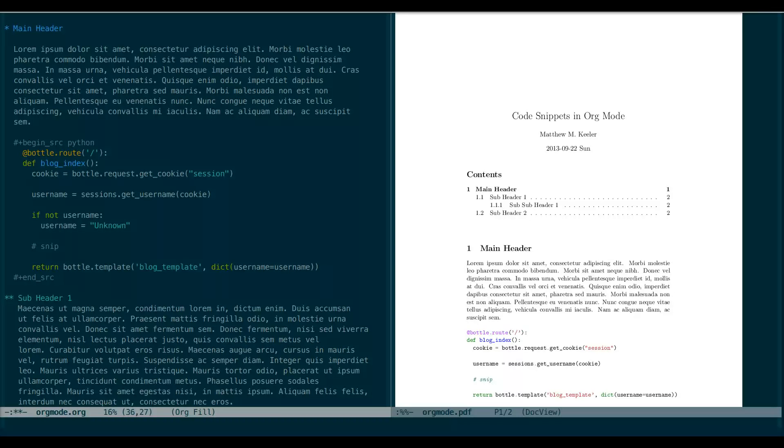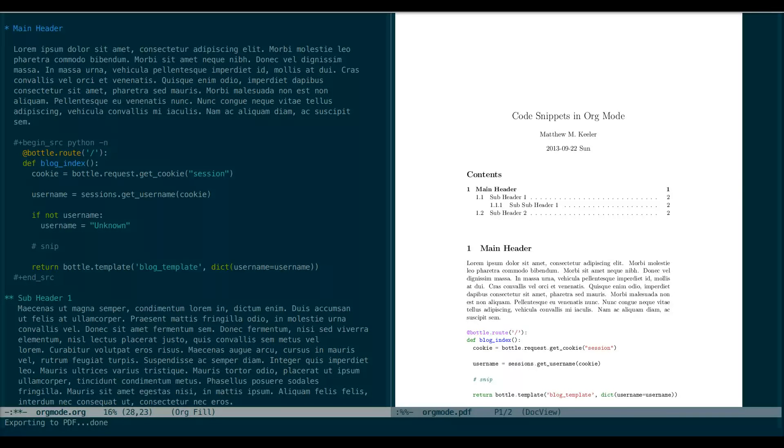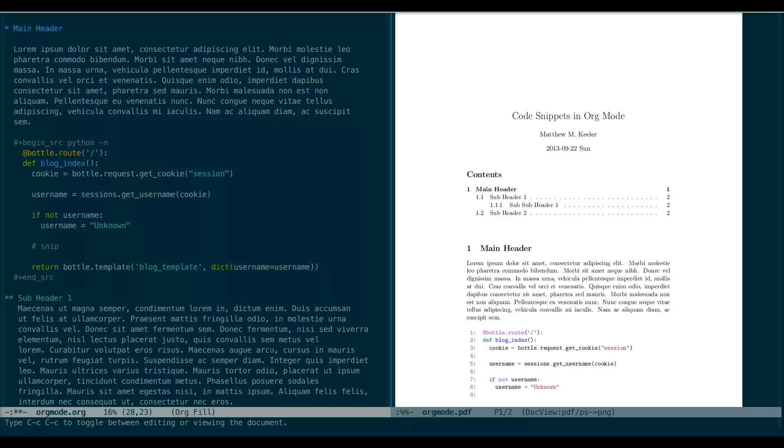Now there are just a couple of other quick features that I'd like to show you. At the end of the beginning source tag, we can add the hyphen n flag, and org mode will export the code with line numbers. So let's just see that real quick. If we did a plus n, it would instead continue the numbering from the last code snippet provided.